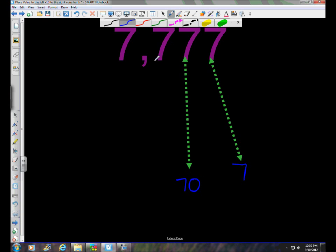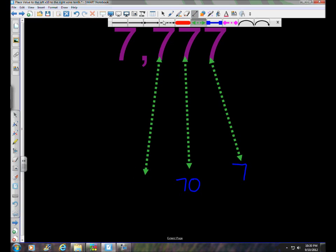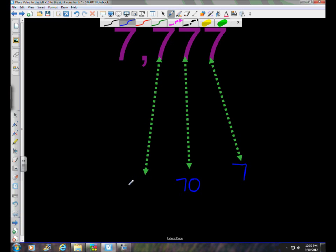We'll move over to the left — you might notice a pattern as we move to the left. This seven is the same digit, but it has a completely different value. It's in the hundreds place. We've gone ones, tens, hundreds — we multiplied by one, by ten, by one hundred. So seven times one hundred would be seven hundred.